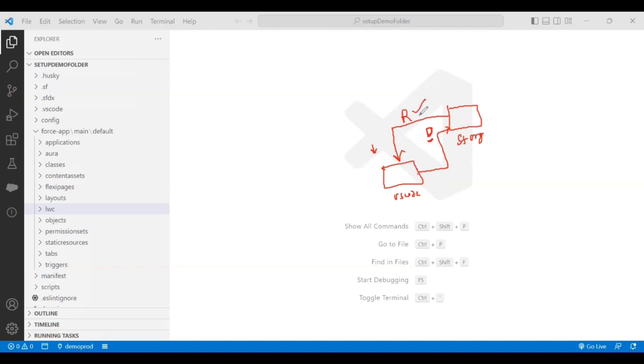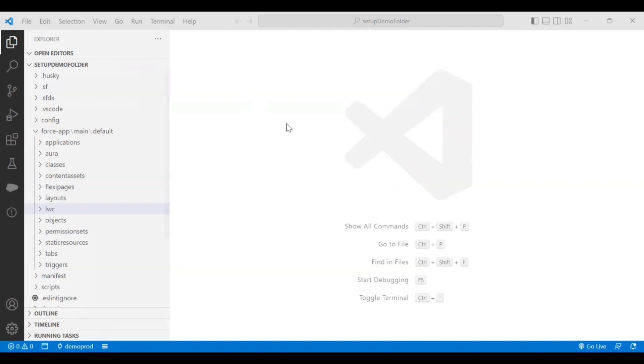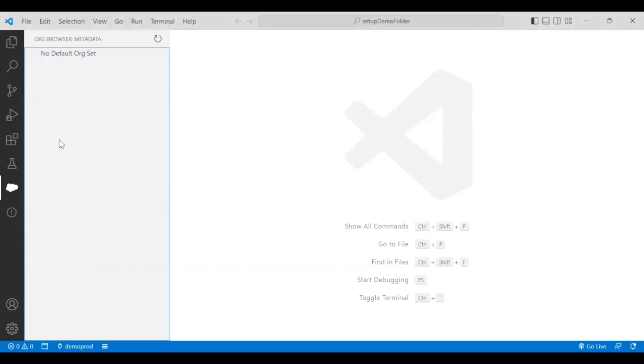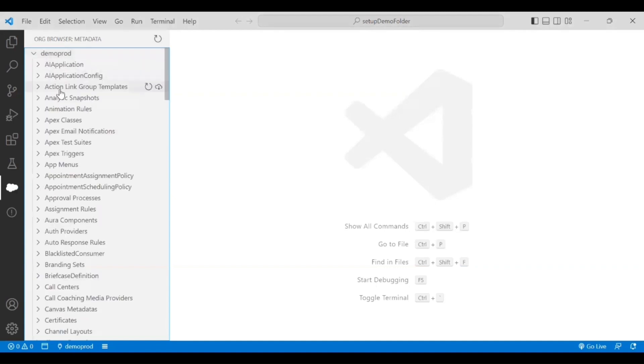Initially we'll start with the retrieval process, then we'll understand how to deploy the changes. If you see here, there's a Salesforce icon on my left-hand side once my authorization of the org is completed. This icon helps us connect with that org and get the metadata that I want. As soon as I click on this, it says no default org is set. I'm clicking on this refresh icon at the top, which should show me the list of metadata from the org I'm connected to.